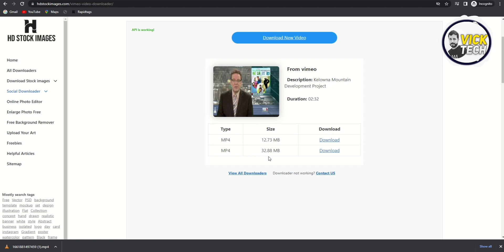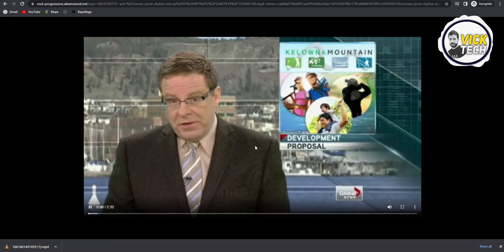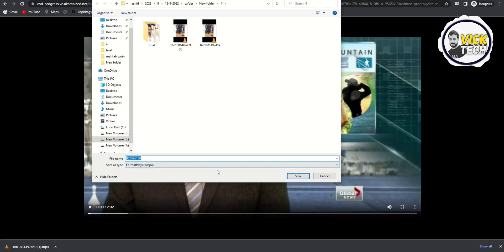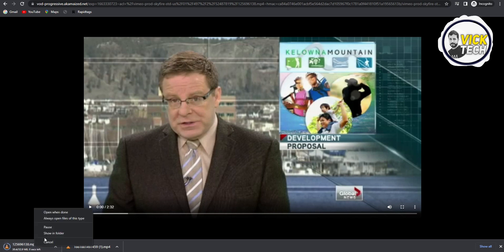Whichever size you want, just click on download. For example, I want this one — I just click on it, then we have three dots, click on it and click on the download option, then click on save. So guys, we have the video from VMO for free.